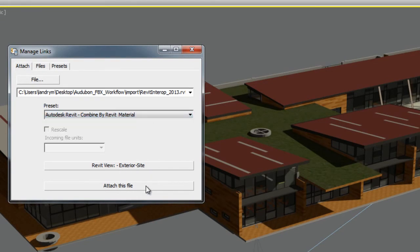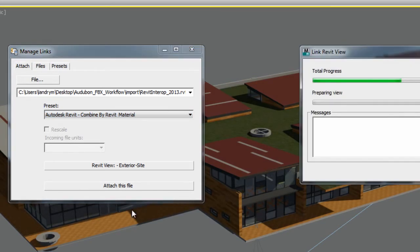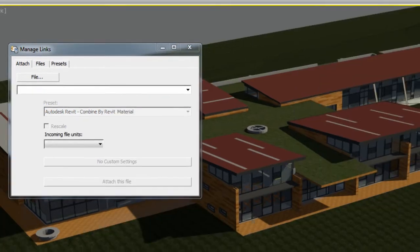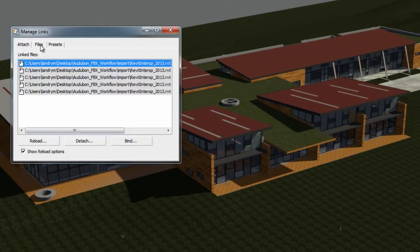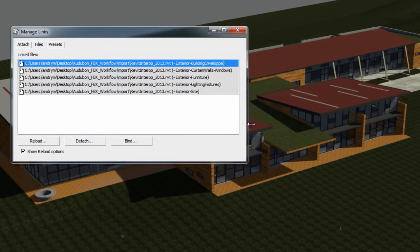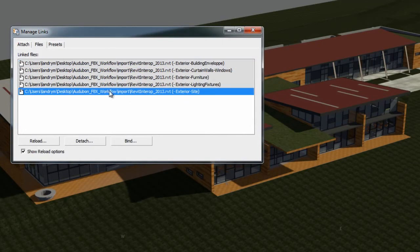When you have selected a preset, click Attach this file. Once linked, the RVT file will appear as a link in the Manage Links file tab, just like any other DWG or FBX file.